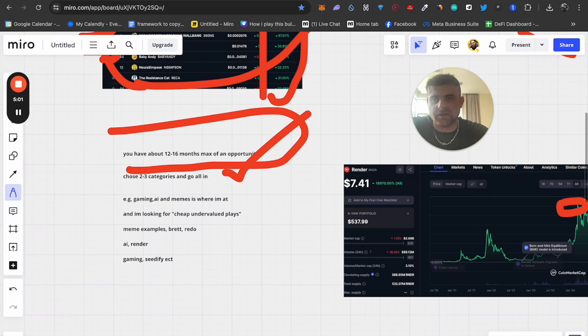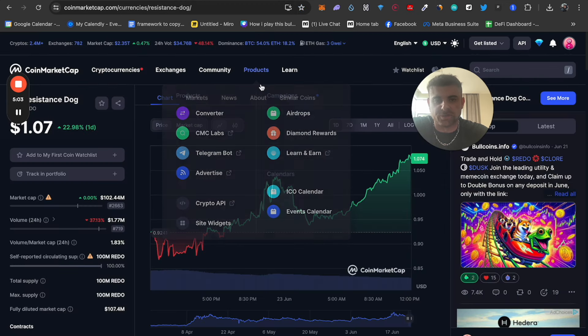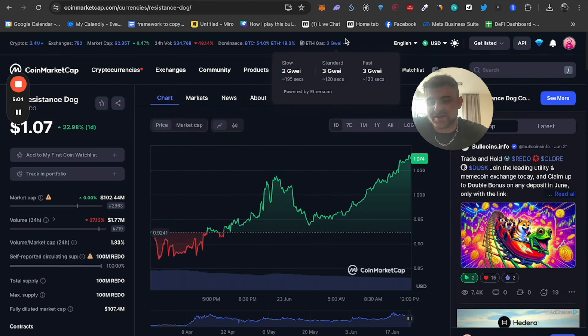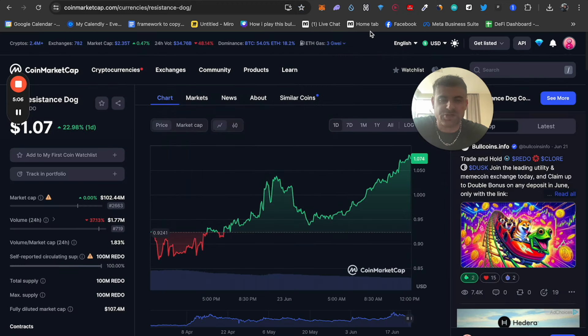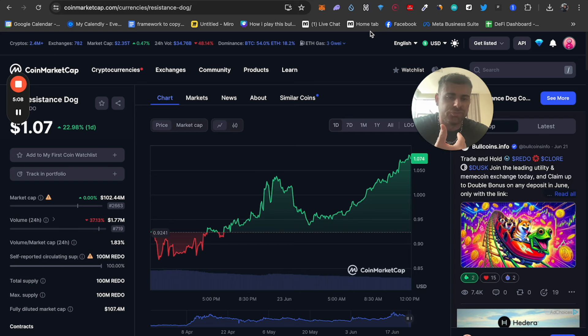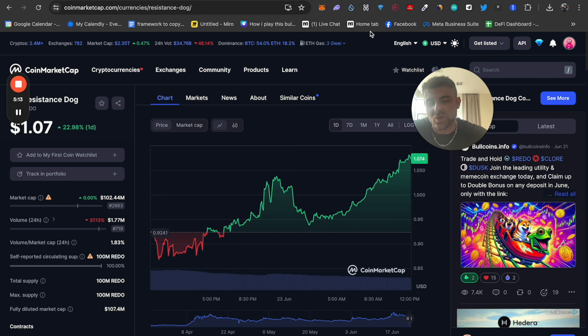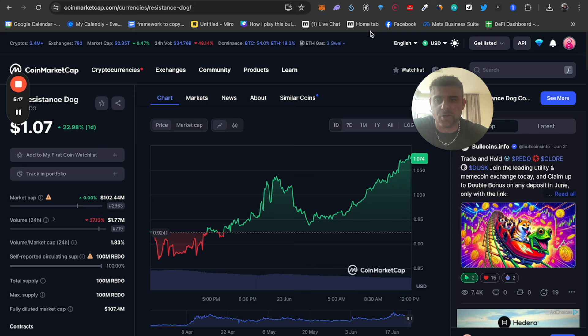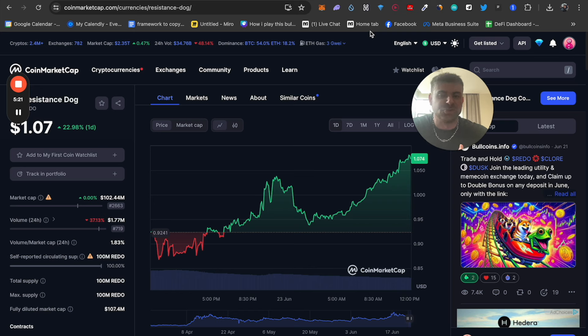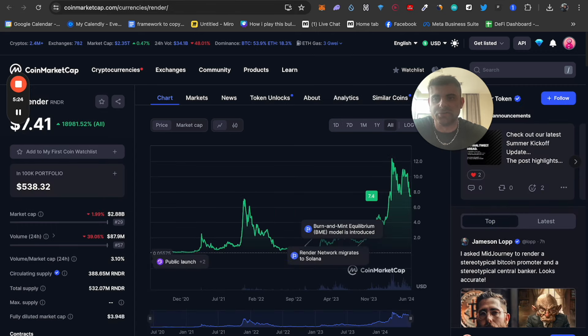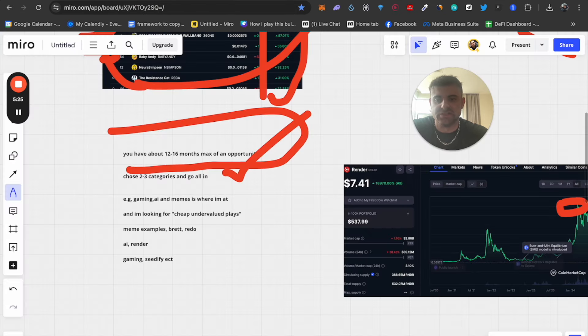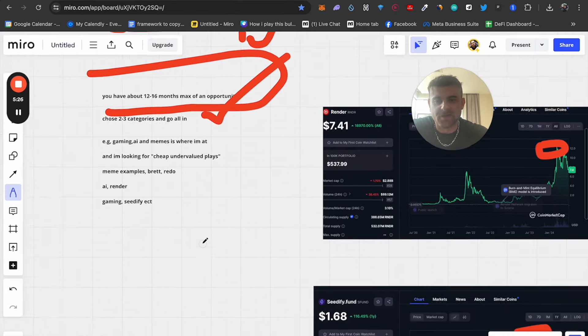Another coin I like is Resistance Dog. I've talked about this a lot. It's pumping right now, which is fantastic. I like this because it's the number one meme coin on the Ton network and it's so undervalued at $102 million market cap. This coin will, in my opinion, hit a minimum of 2 to 3 billion dollar market cap. But by that time, you guys are probably investing in this, it's too late at that point. You have to catch these coins early. But again, understand there are some risks in these plays.